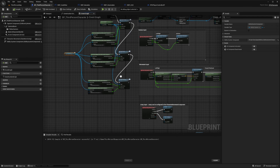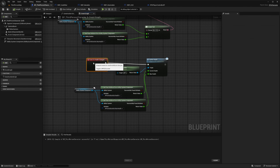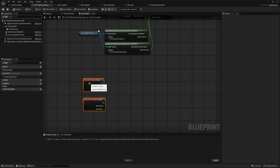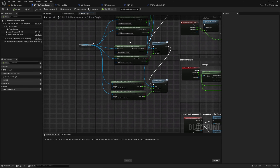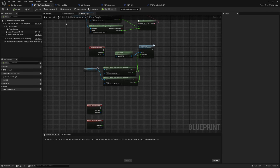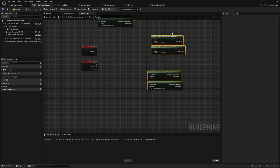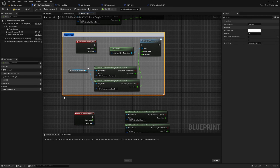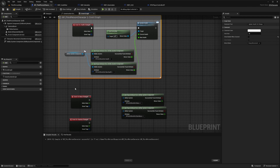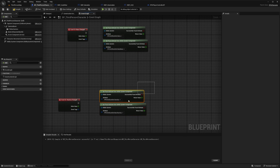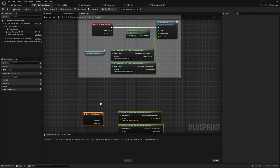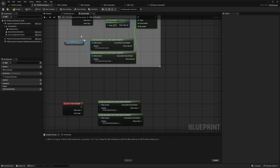I'll compile and save. Similar to how we created event on health changed, we also have one for mana and stamina. I can copy the four nodes we created and paste them over here, using the same method as for our event health. I'll highlight this and call it update health on change, and then do the same for the others. These updates will only be called every time the value changes, thanks to our C++ code that we previously set.